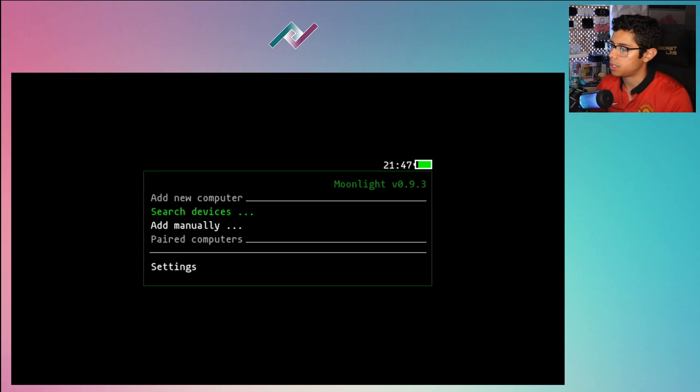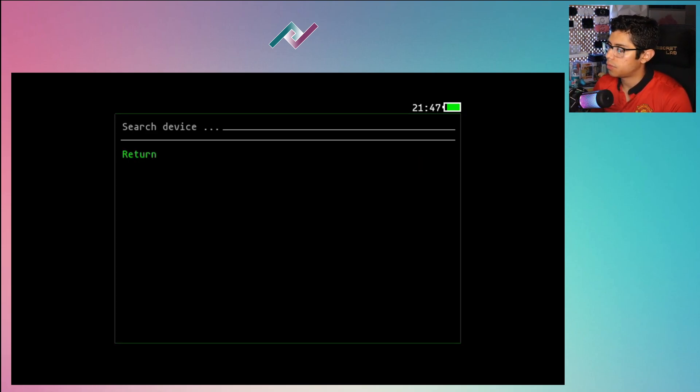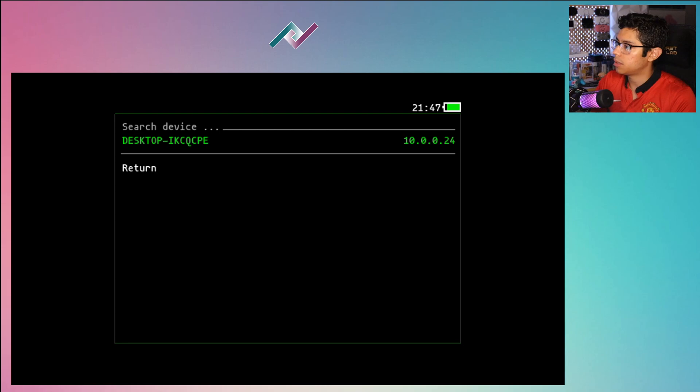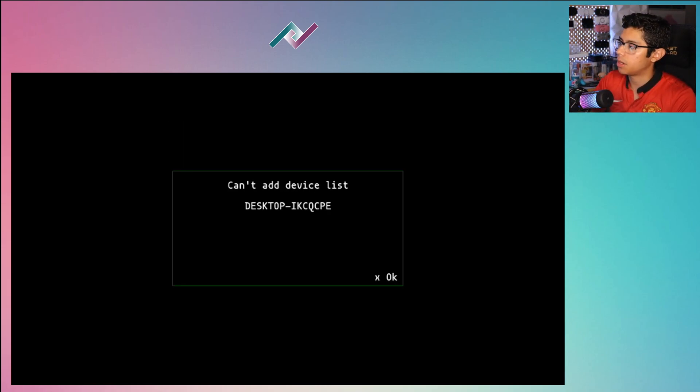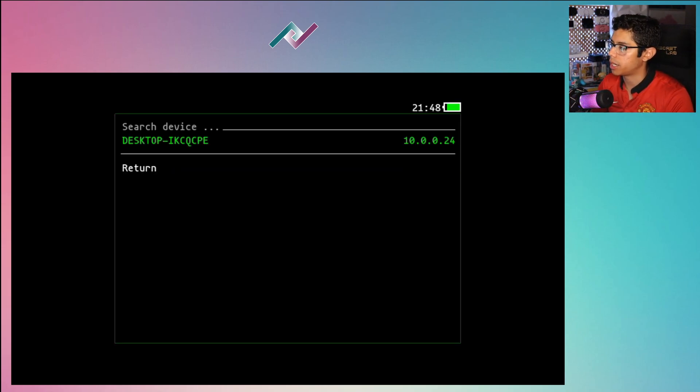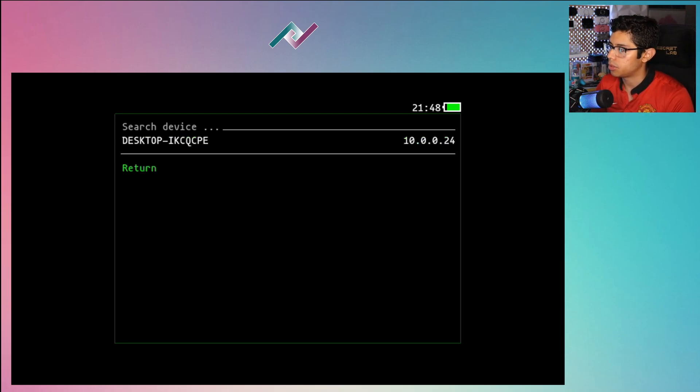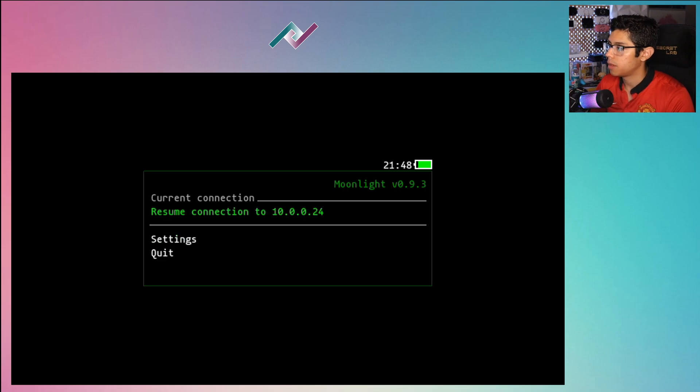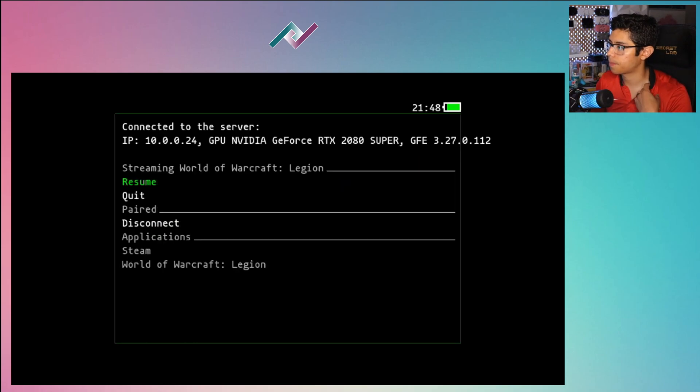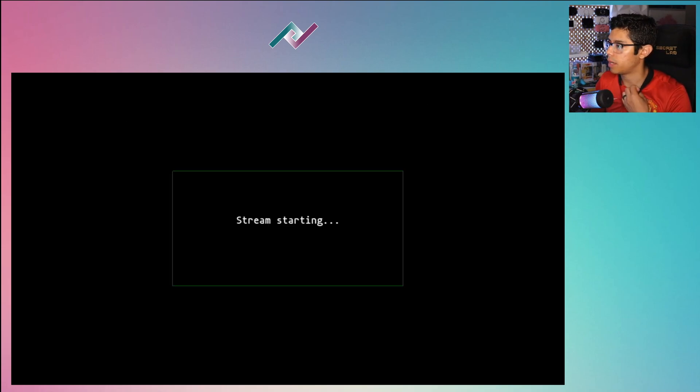Let's search for devices here. There's my desktop and I already have it all set up where I can just connect it and resume my streaming of my PC. So let's resume connection here and resume stream.